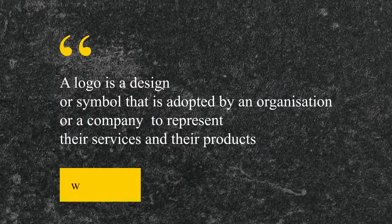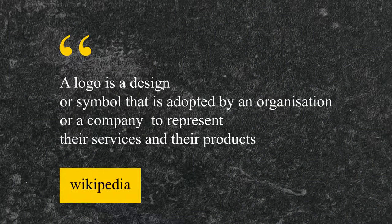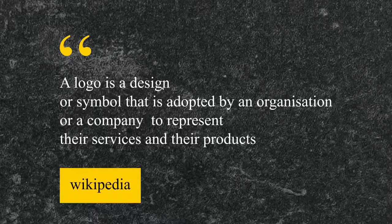So what's a logo? A logo is a symbol or a design that is adopted by an organization or a company to represent their services and their products.